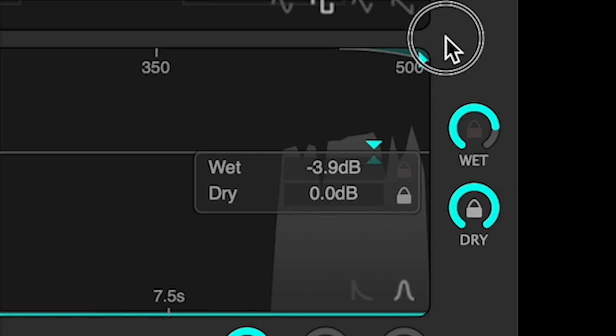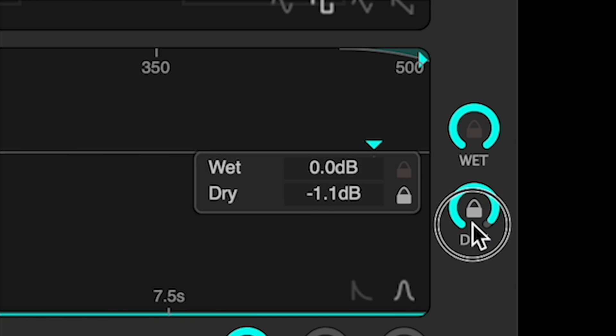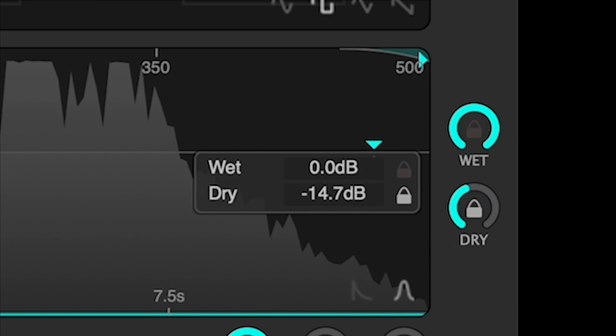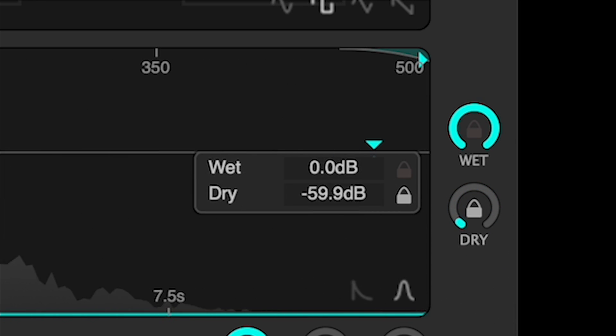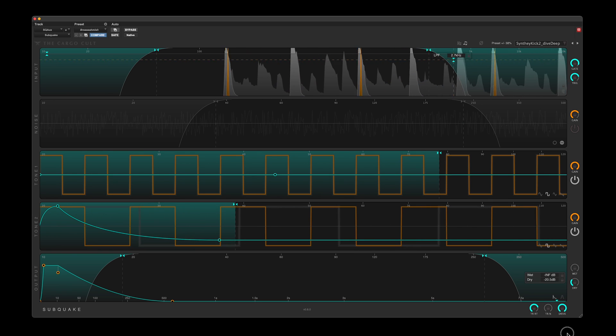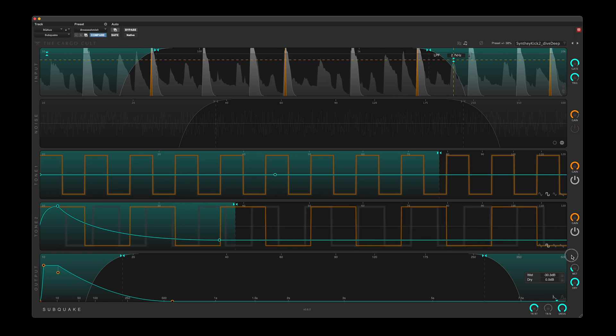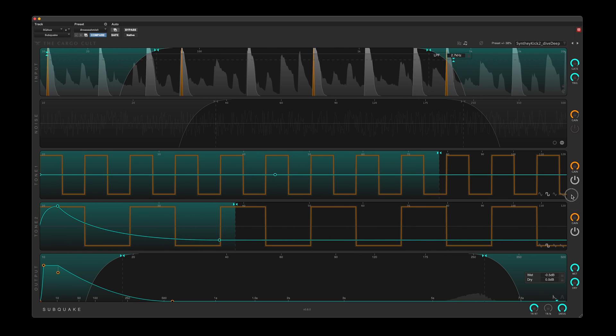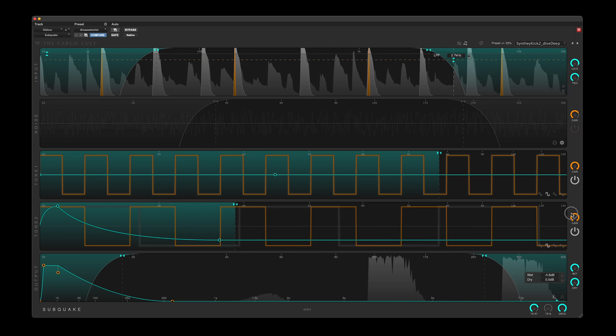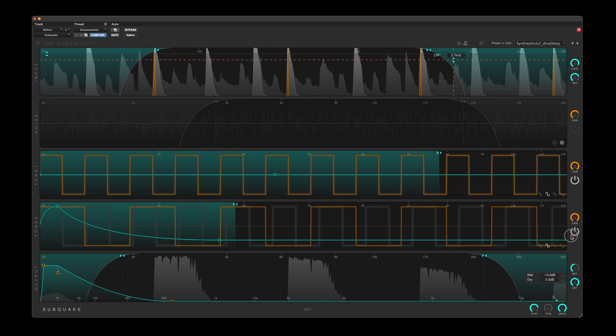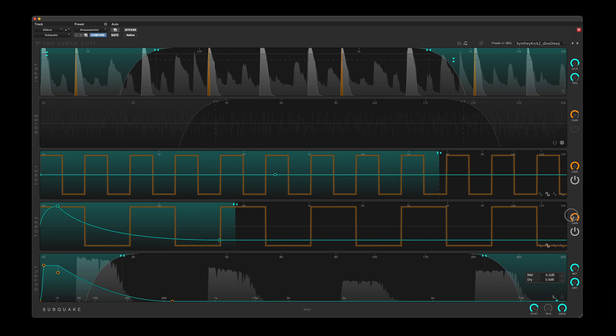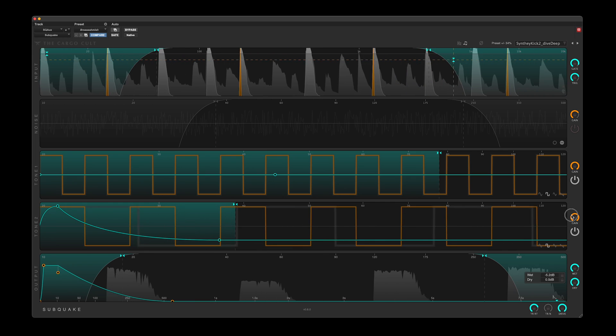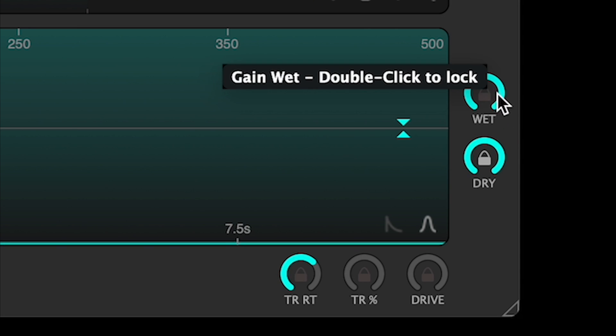Subquake offers independent wet and dry gain controls. This gives you full control of the balance, no matter if you're inserting on a drum track, or using it as an effect return in a final mix. Like pretty much every other parameter, these can be put into preset lock mode.